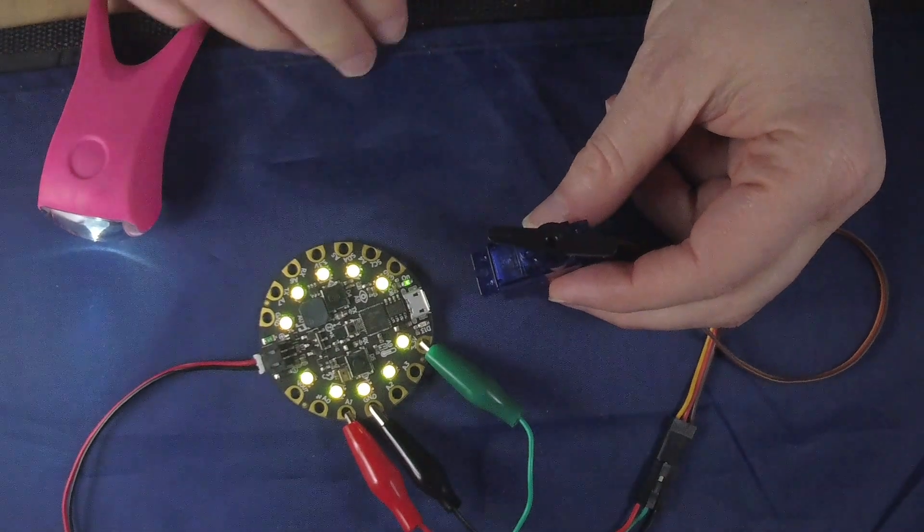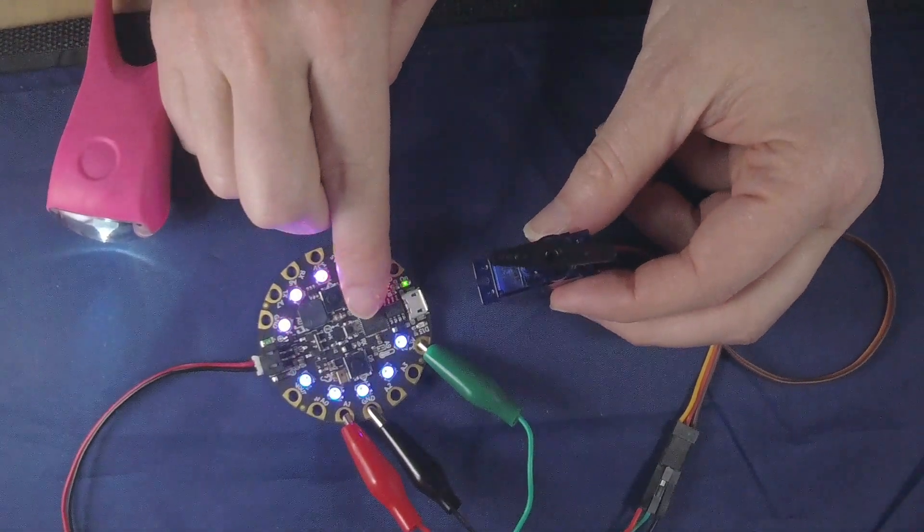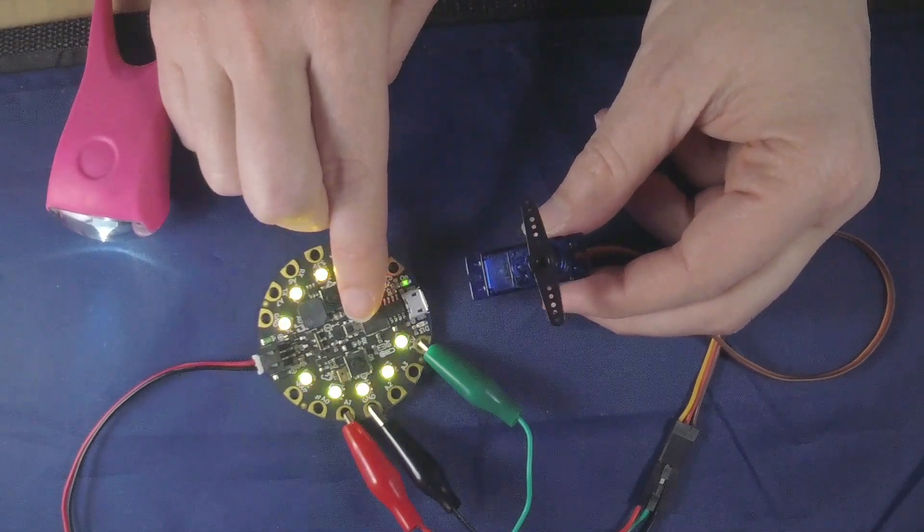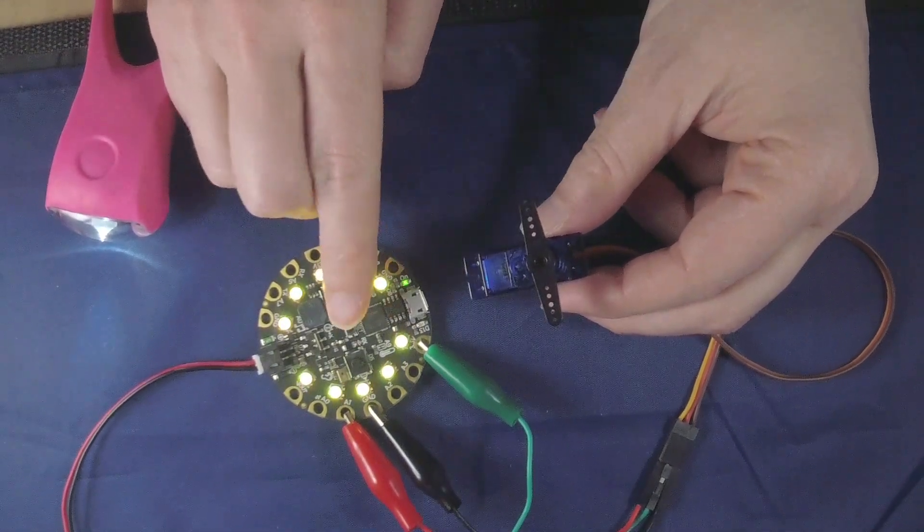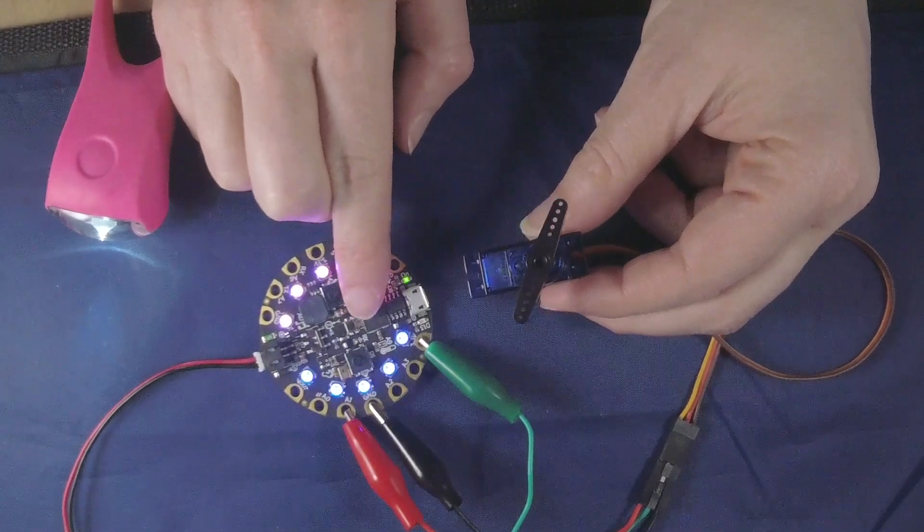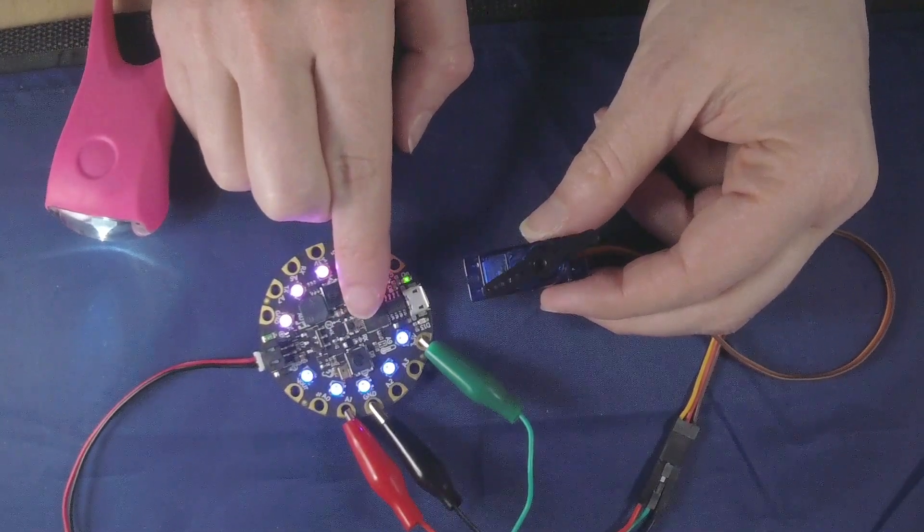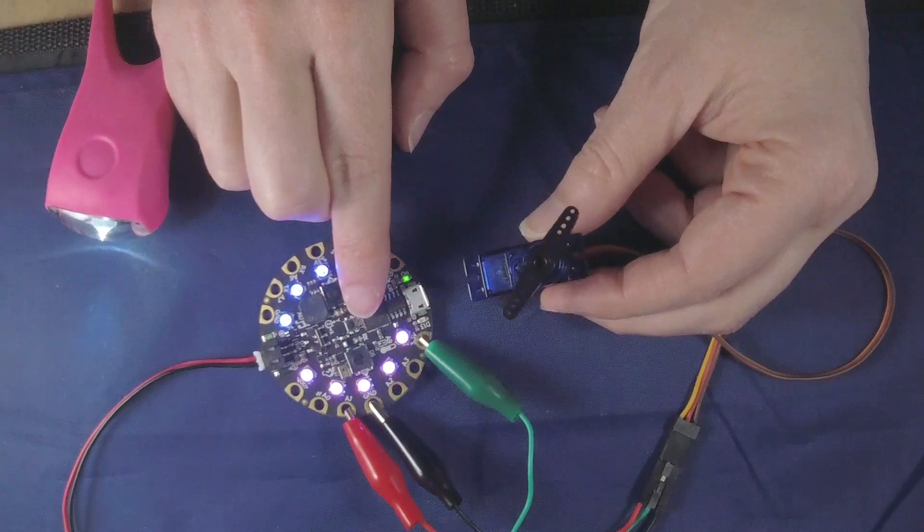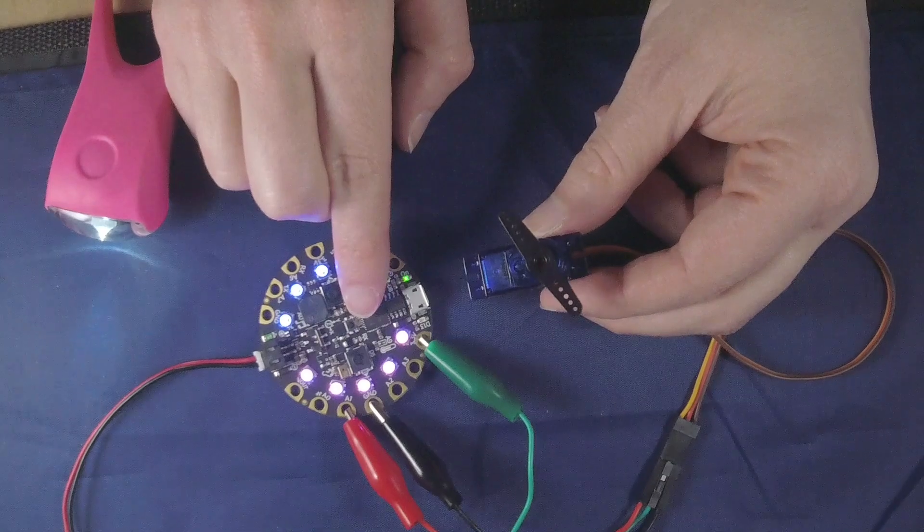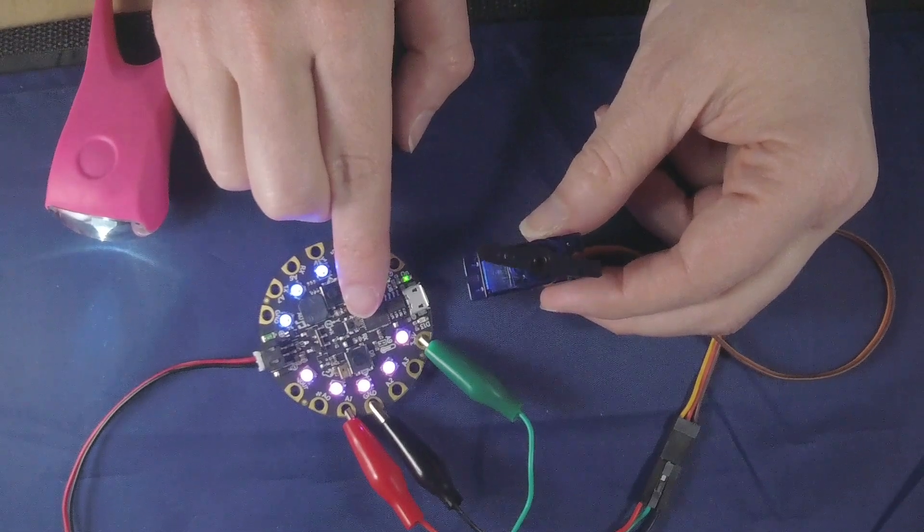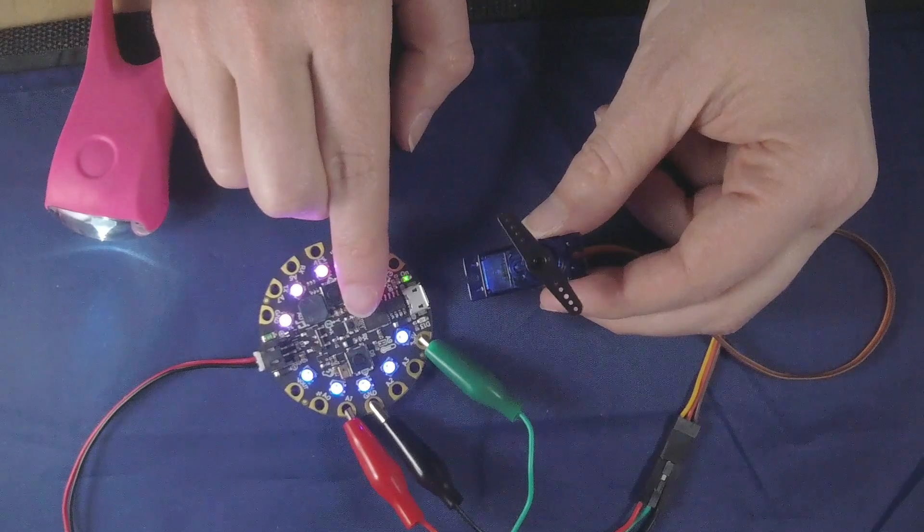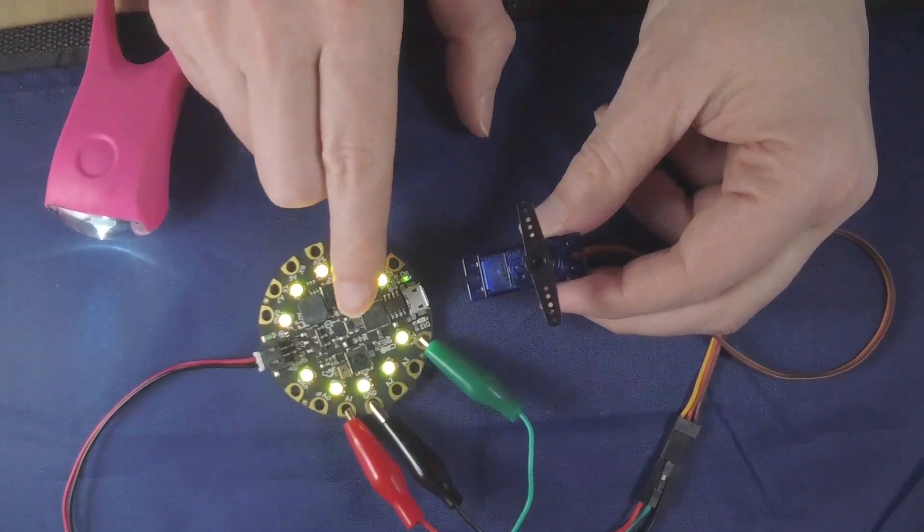If you cover it up and it's in darkness it keeps clicking away. If it hits light it stops and if it's in darkness again it's going to go all the way to one side and then it's going to go all the way slowly back to the other side. But anytime I take my finger away and it's light it's going to stop.